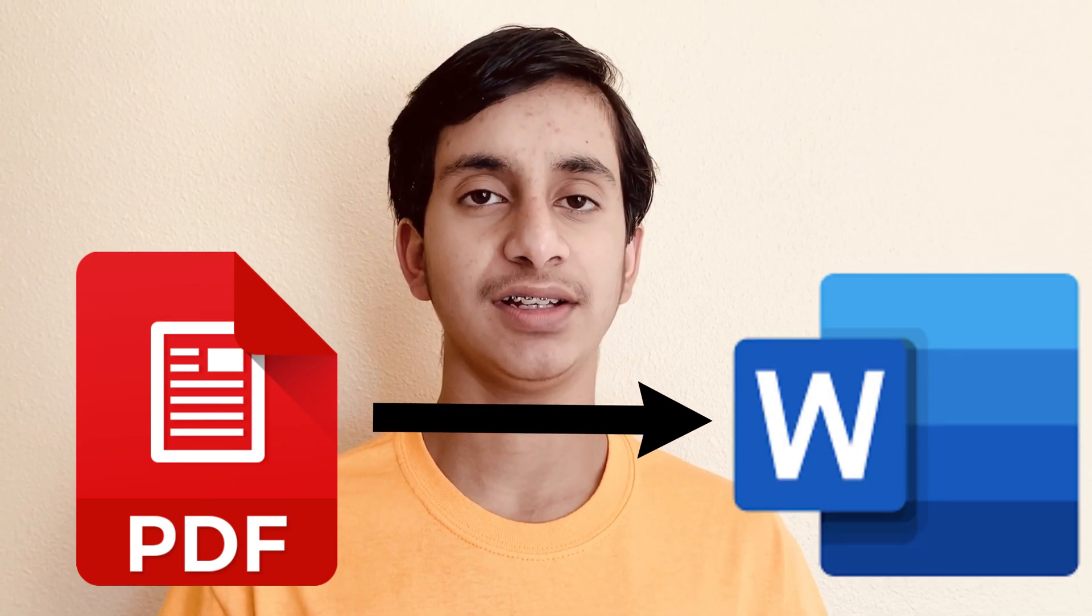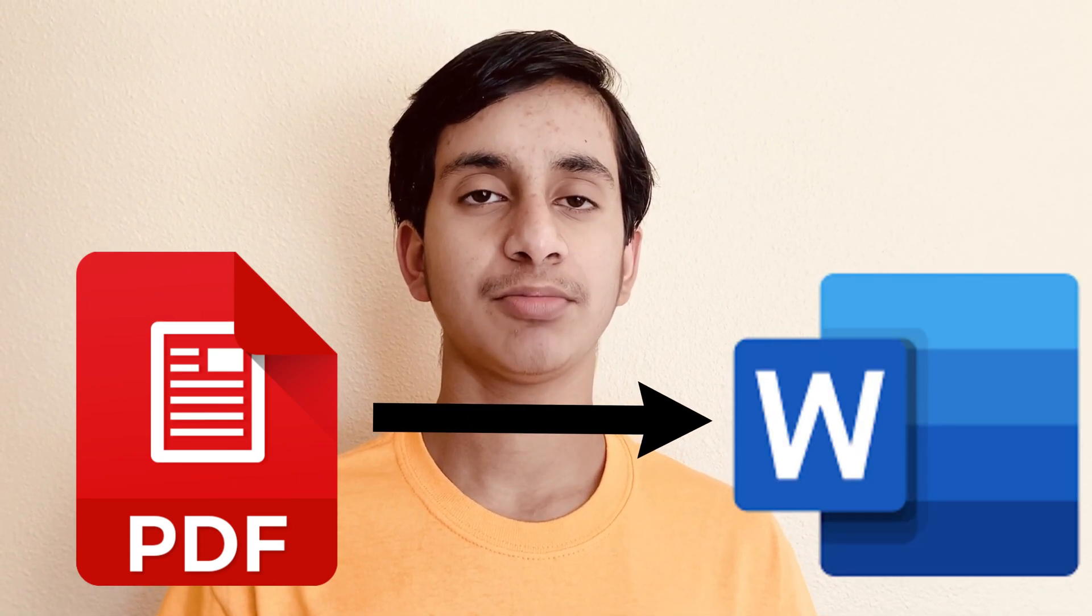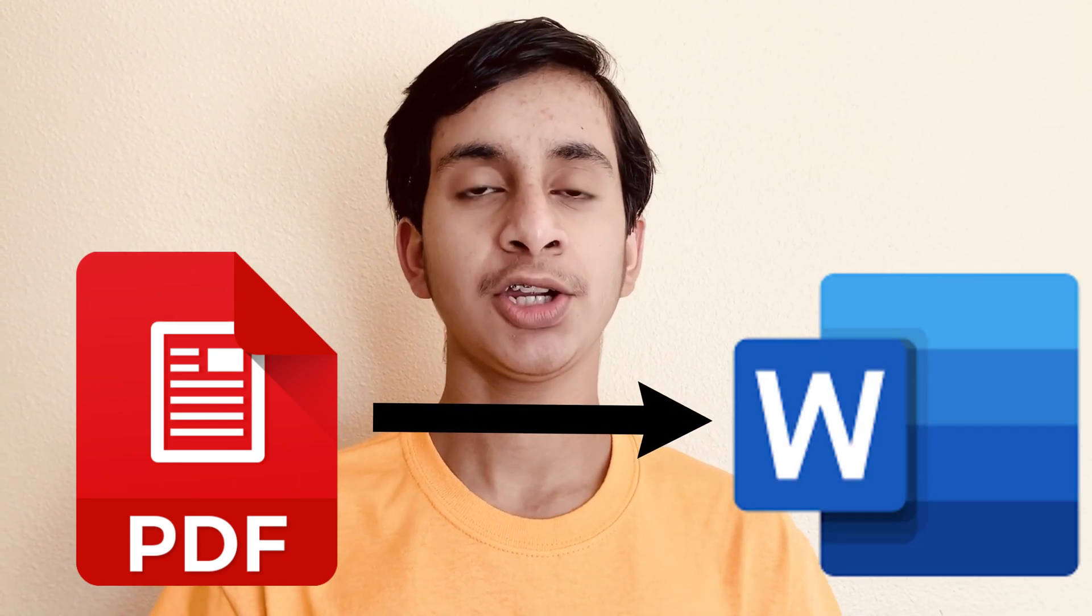Hey guys, it's me Shankar Bandha. I hope you're staying safe and healthy. In today's video, I'll be showing you how to convert PDF files into Microsoft Word files without using any sort of online converter.